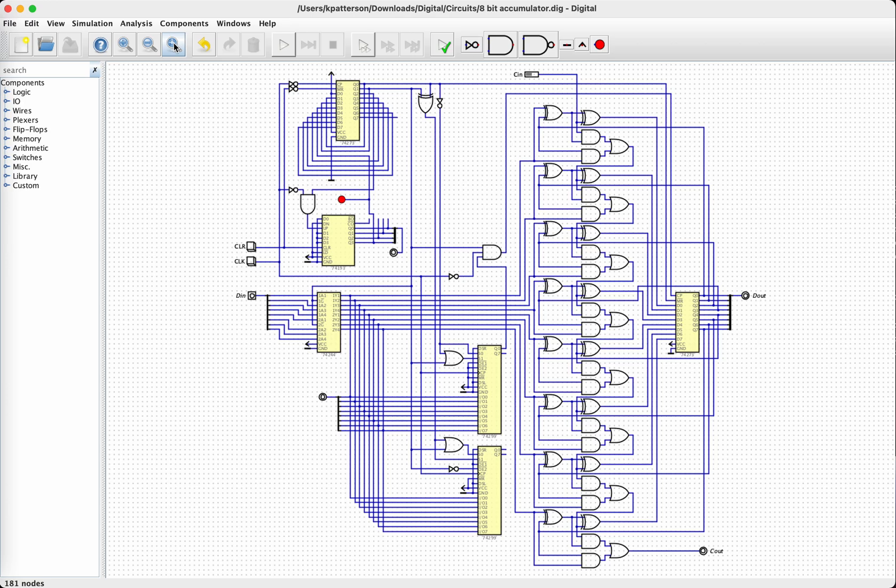So this multiplies two 8-bit numbers and gives an 8-bit result, which may be truncated. You can modify this to give a 16-bit result pretty easily, but most of the circuit becomes 16-bit all the way through, so you might as well handle 16-bit inputs as well.